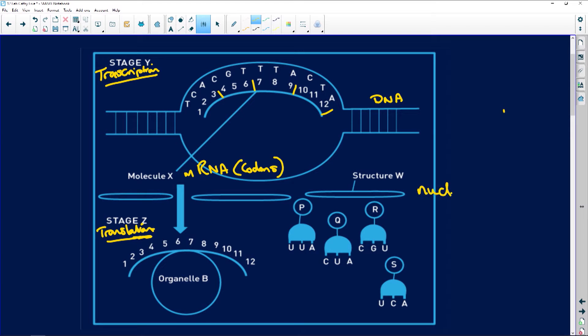Structure W is going to be the nuclear membrane, and these are going to be the nuclear pores. There's a little pore here, a little pore there, and that's where the messenger RNA is going to move through.